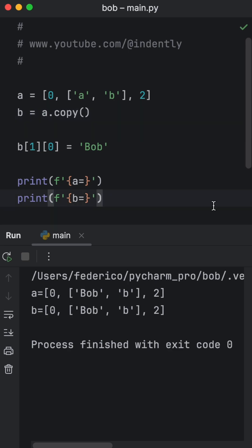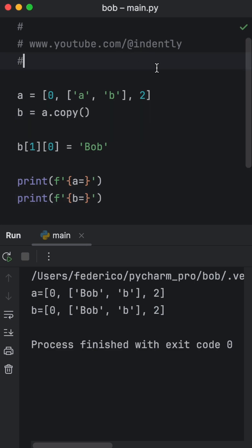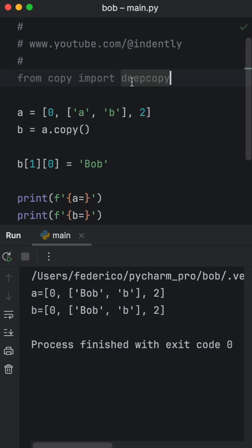And the reason this happens is because we created a shallow copy here. And this is very memory efficient. But we also have the more memory intensive version of copying objects. And this is using the deep copy, which we can get from the copy module.